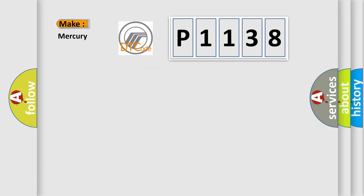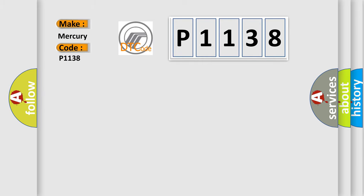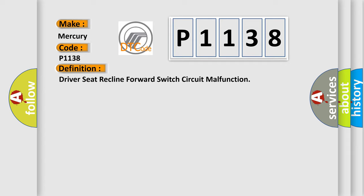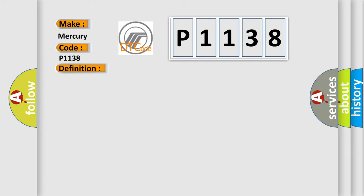So, what does the diagnostic trouble code P1138 interpret specifically for Mercury car manufacturers? The basic definition is Driver seat recline forward switch circuit malfunction. And now this is a short description of this DTC code.